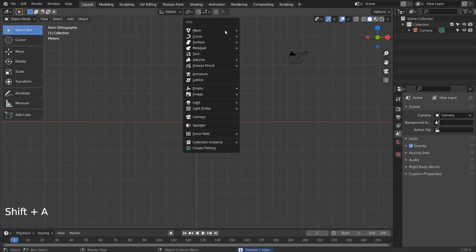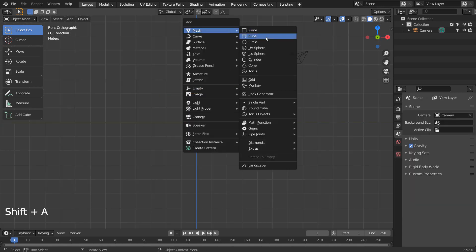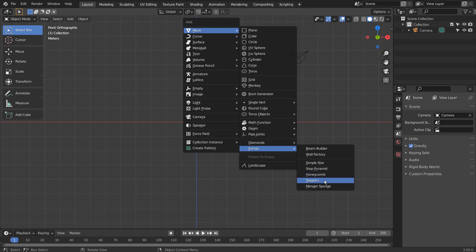Let's press Shift A to create a teapot. If you don't see that in the menu, please activate an add-on called Extra Objects.